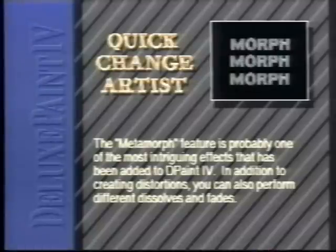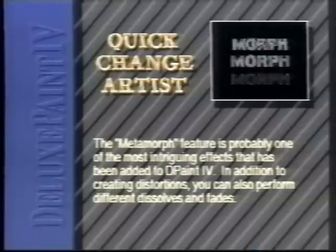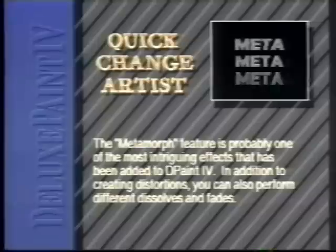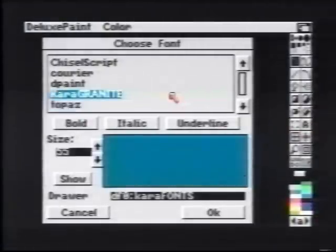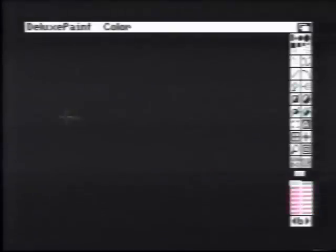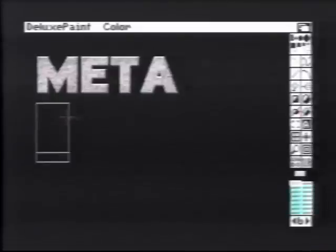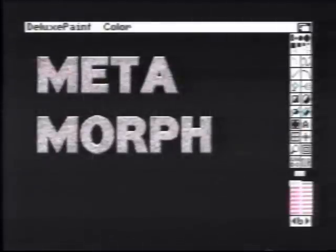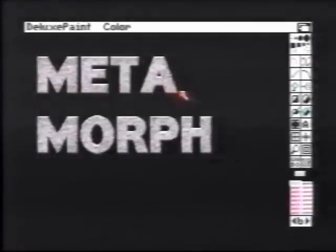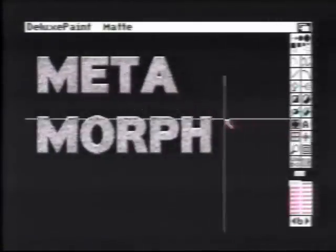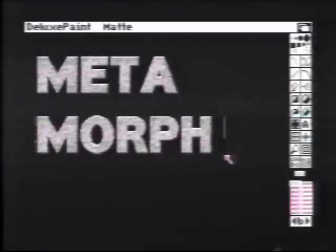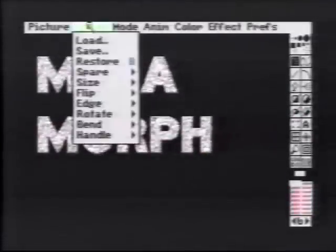The Metamorph feature is probably one of the most intriguing effects that has been added to Deluxe Paint 4. In addition to creating distortions, you can also perform different dissolves and fades. In this example, we will be using low resolution HAM. We'll first need our brushes to be morphed — we'll use the Cara Granite font. We'll need two brushes to begin with: first being 'meta' and second being 'morph'. We'll pick up the word 'meta' as a brush and copy it to the spare brush. Next, we'll pick up the word 'morph'. We can now metamorph between these two.